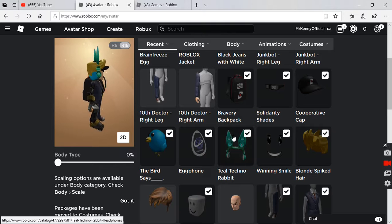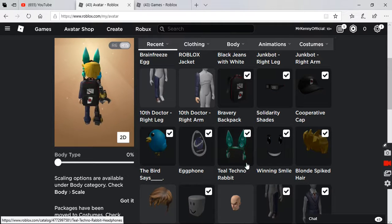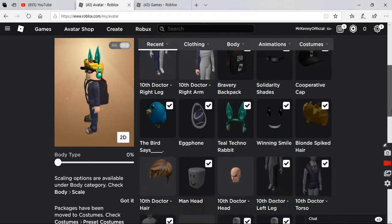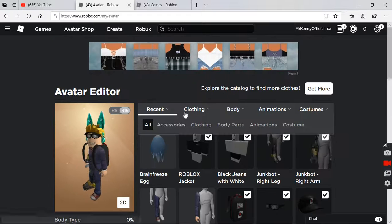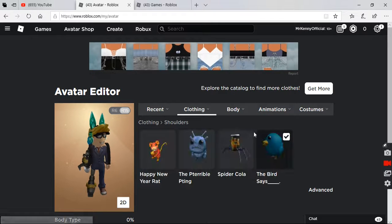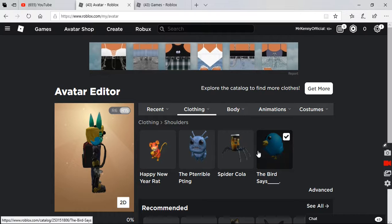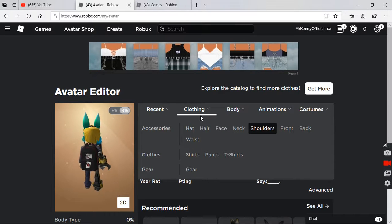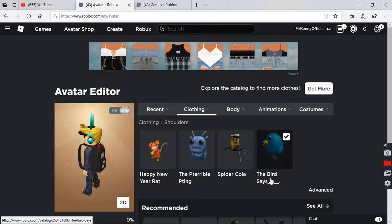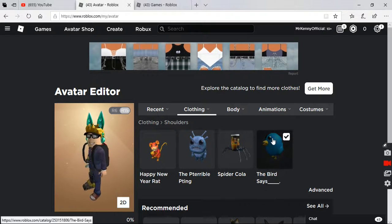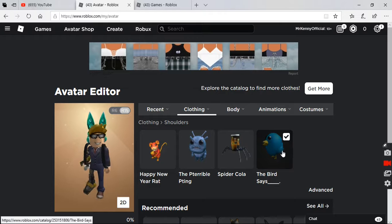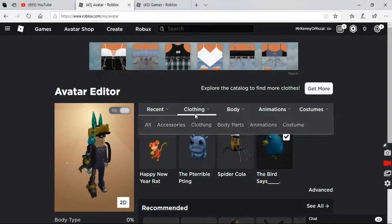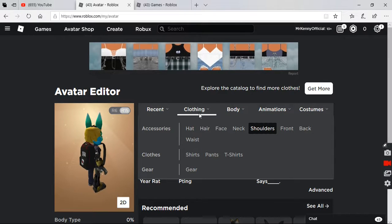I got the real deal techno rabbit which is the toyroo headphones, and the shoulders are tweet roblox. It's the bird says, this and this. I don't know how to pronounce it. And I forgot, also this is the spider cola thing.